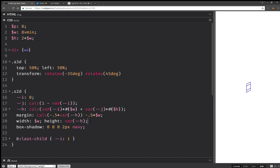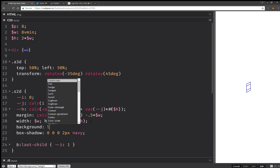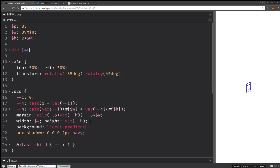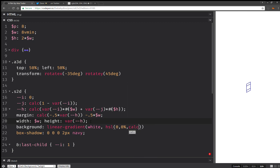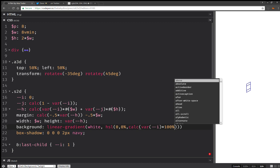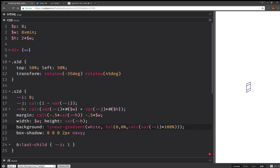The next thing I'm going to do is set a background, and this background is going to be a linear gradient going from white to an HSL value. The hue doesn't matter, saturation is zero, and the lightness is going to be a calc value: i times 100%. So this is zero percent because i is zero for the first four faces — meaning black — and 100% for the last one — meaning white. So it's going to be a white-to-black gradient for the lateral faces, and a white-to-white gradient for the top.